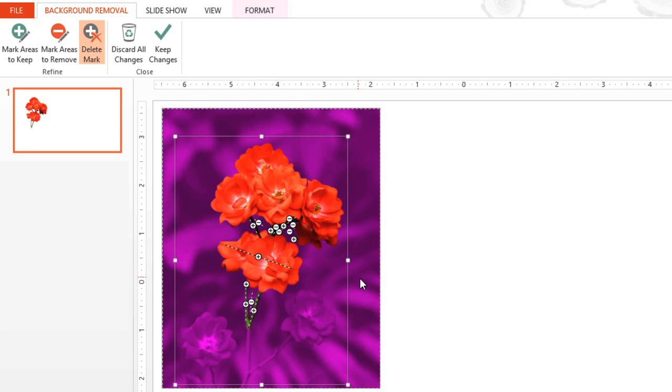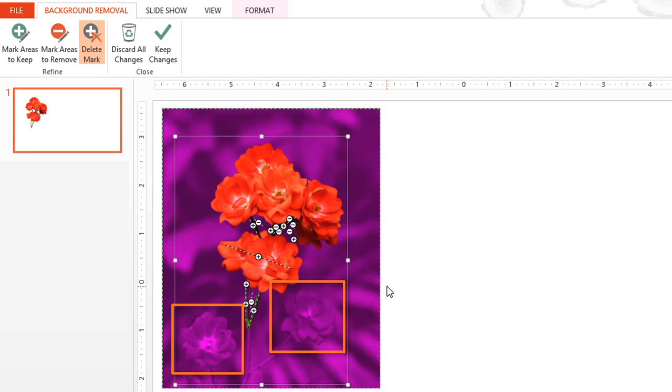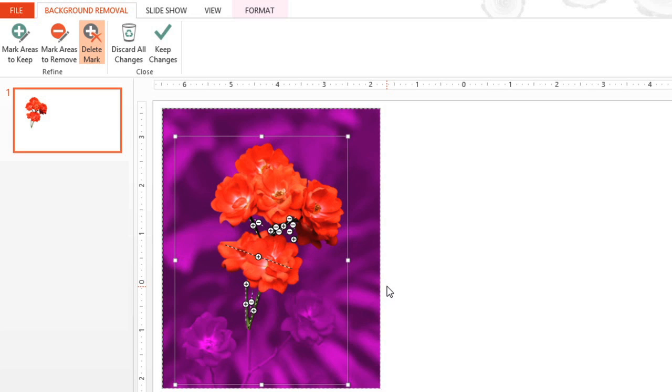At this point, our foreground subjects look pretty good, and the entire background is highlighted magenta. Notice that I've left these two roses in the background, which is going to remove them from the image too. This is just another way of using the feature to customize your image. You decide what's part of the background and what's not, so it's completely up to you.